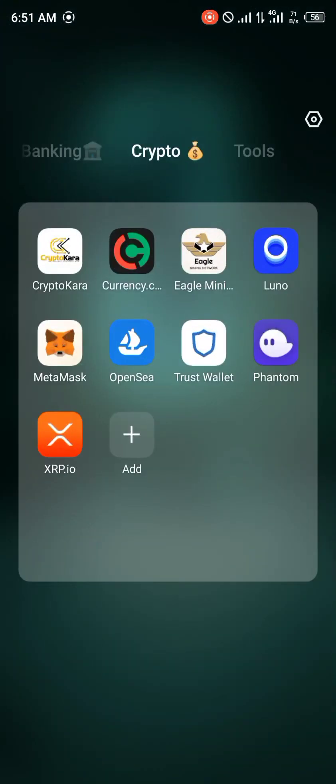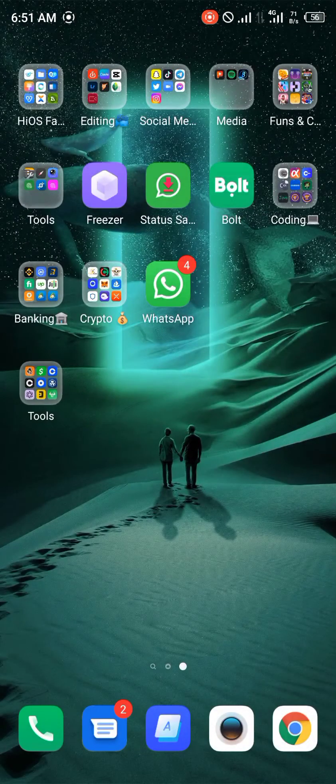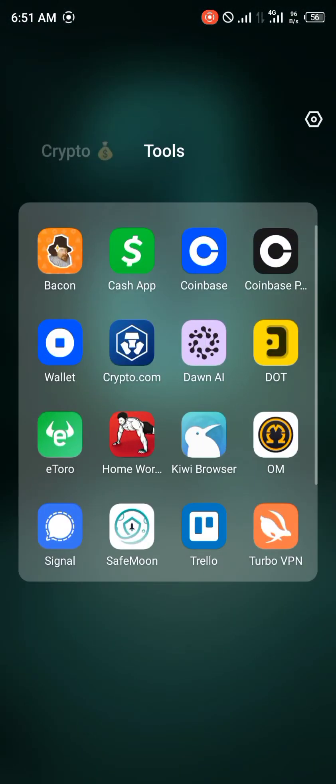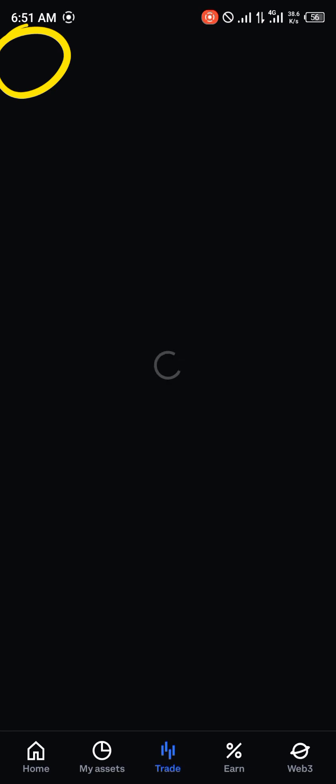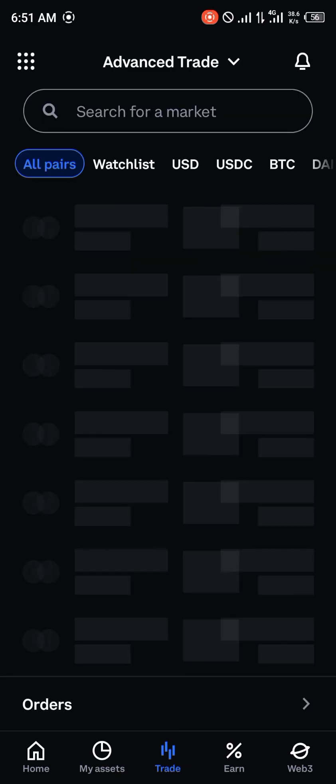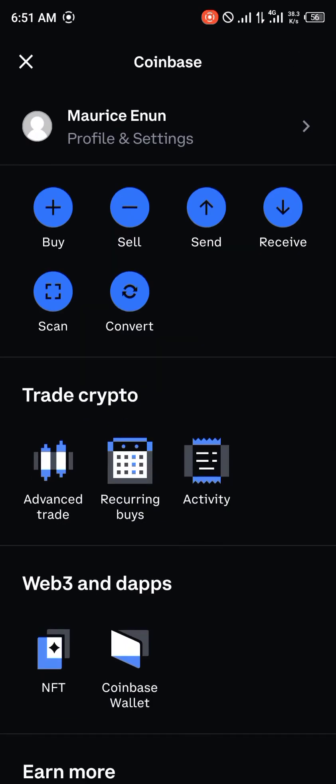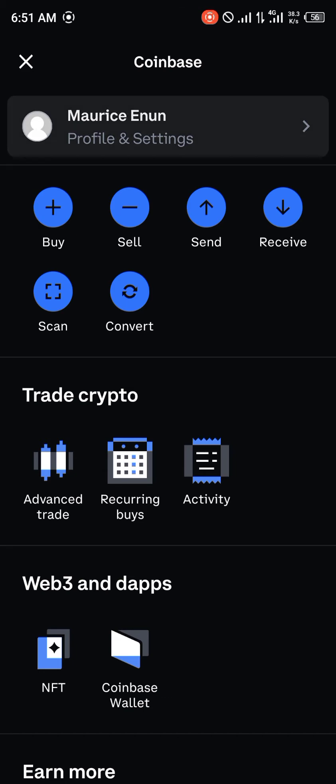Once there you click on the icon at the top left corner of the screen. Once you've clicked on it, you head over to profile and settings.